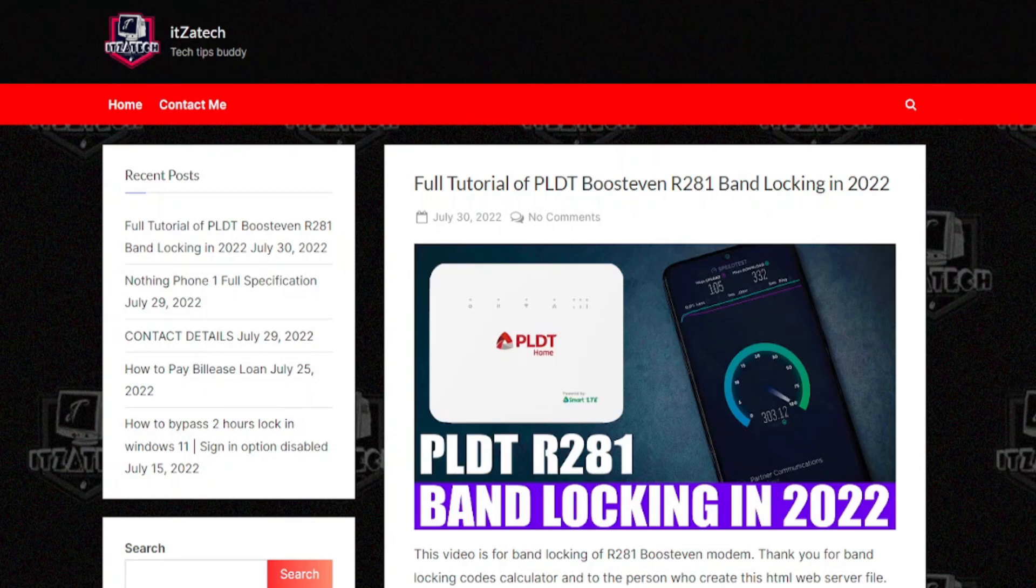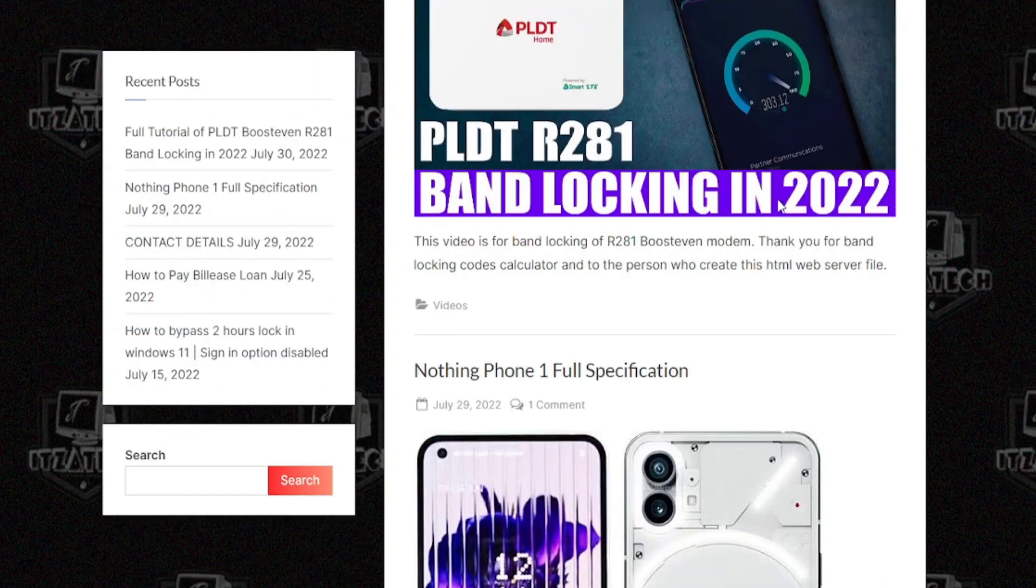Hi, good day, Itzatech is here, your tech tips buddy. In this video I will teach you how to hide featured image in a post in WordPress.